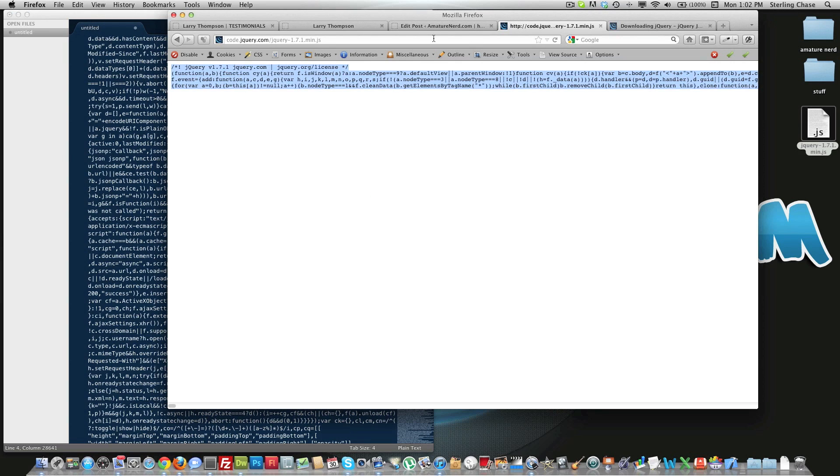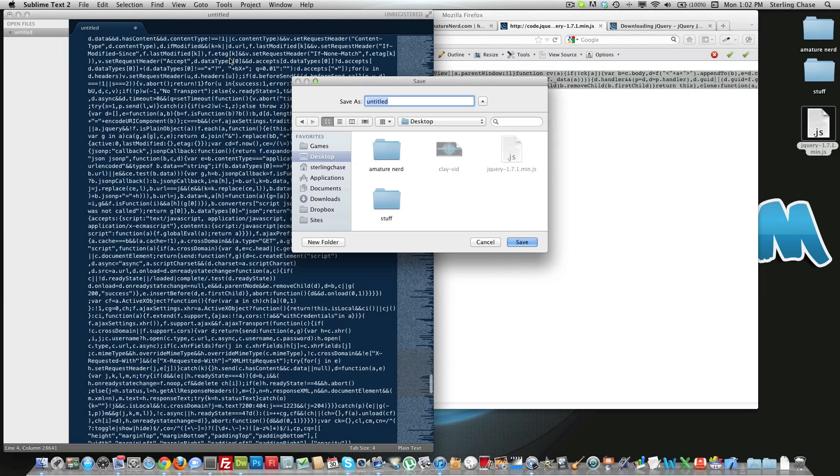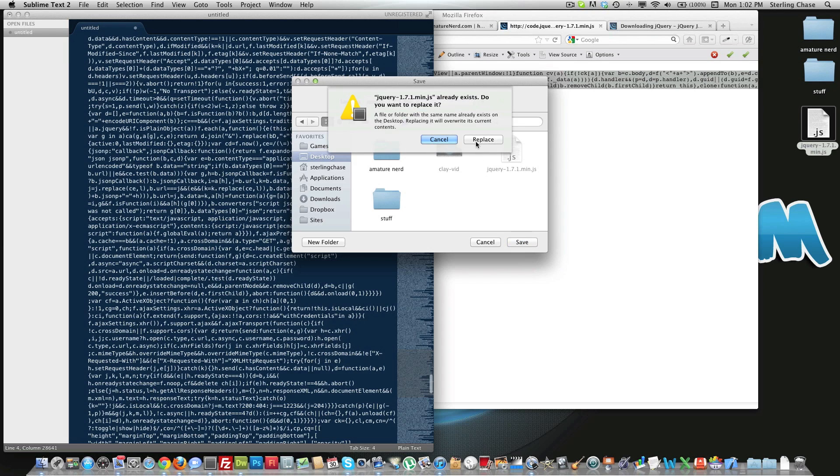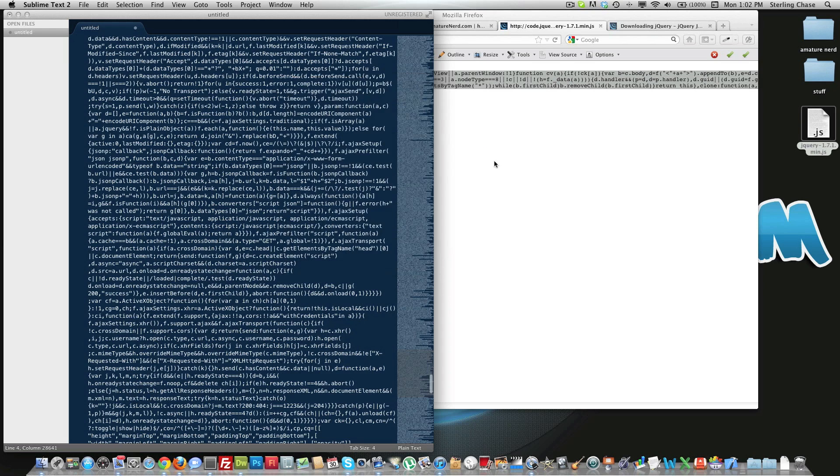And we'll go back over here and you want to save it. It's important that you save it with the exact same name that it has. So we'll just save it as that same name. Save that, and it will ask me to replace it because I already have one downloaded on my desktop, but we'll click replace.